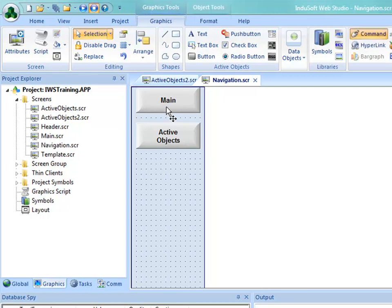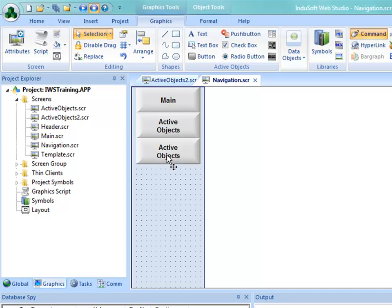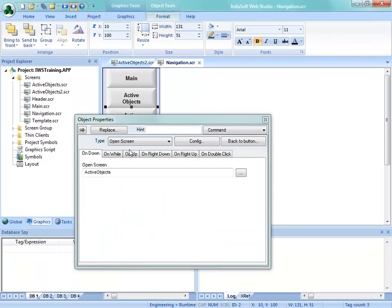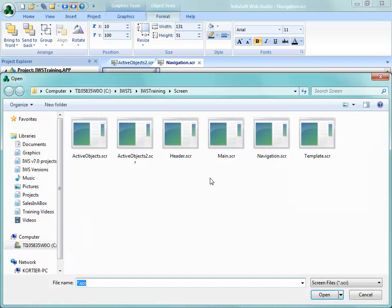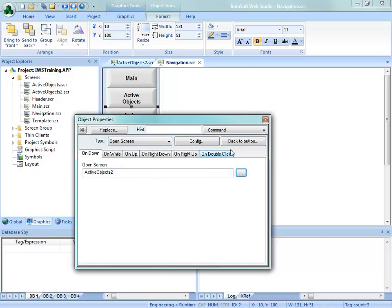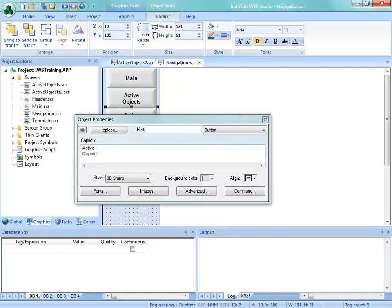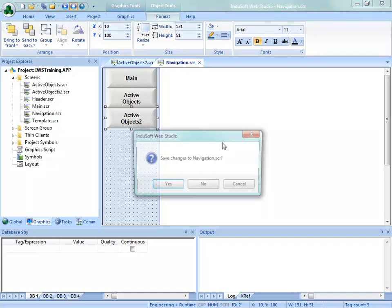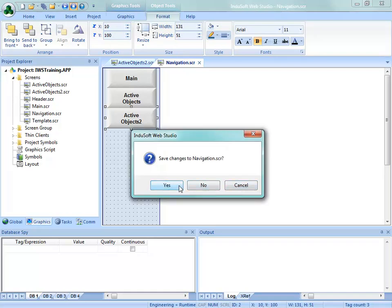I'm going to push these buttons back up closer to each other and copy one down by holding the Control key. Now let's change the screen that it opens to Active Objects 2 — I'll choose it from the list so I don't accidentally type in the wrong thing. Then go back to the button and change the label to Active Objects 2. So now we have navigation and a way to get to this screen. We'll close it and save it.